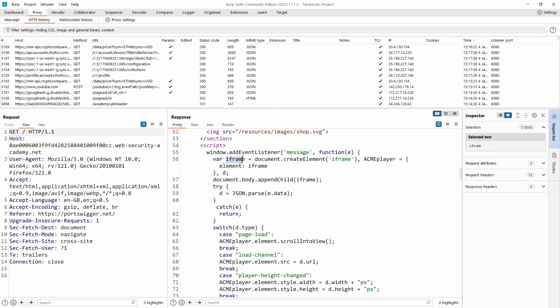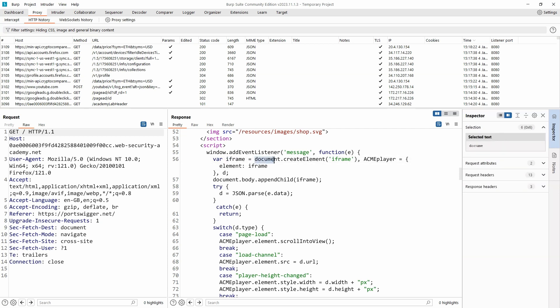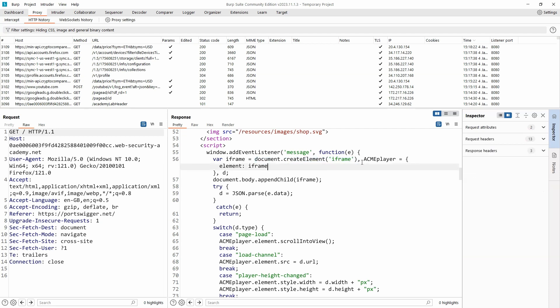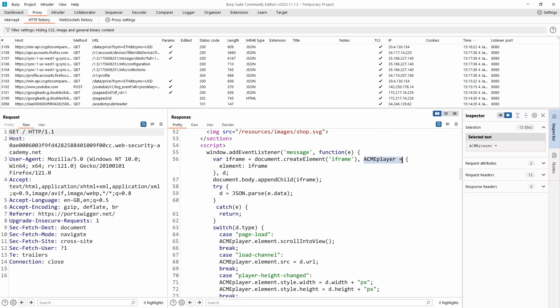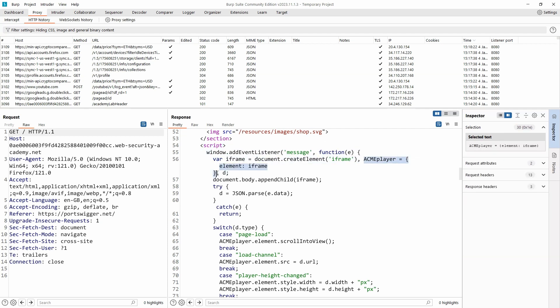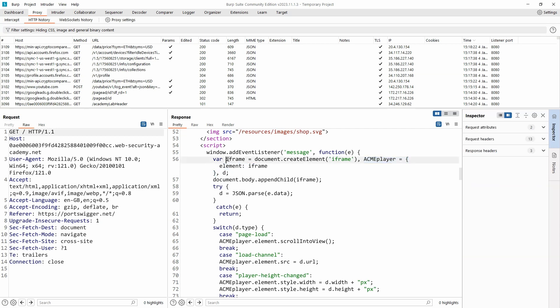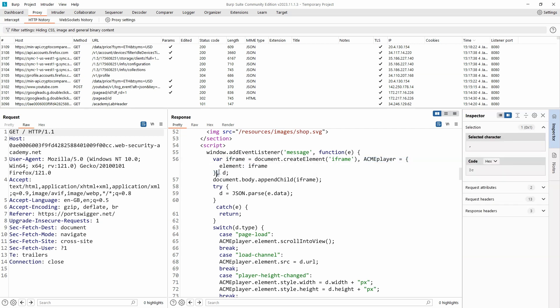Well, we have the variable iframe that's being initialized as document.createElement iframe, so an iframe is being created. We then have a comma and then we have a second variable being declared. This variable has the name acmePlayer equals, and it's assigned to the value of an object. We can see that object has one key element and the property is iframe. That is our newly created iframe. Finally, we have another comma and we have d.